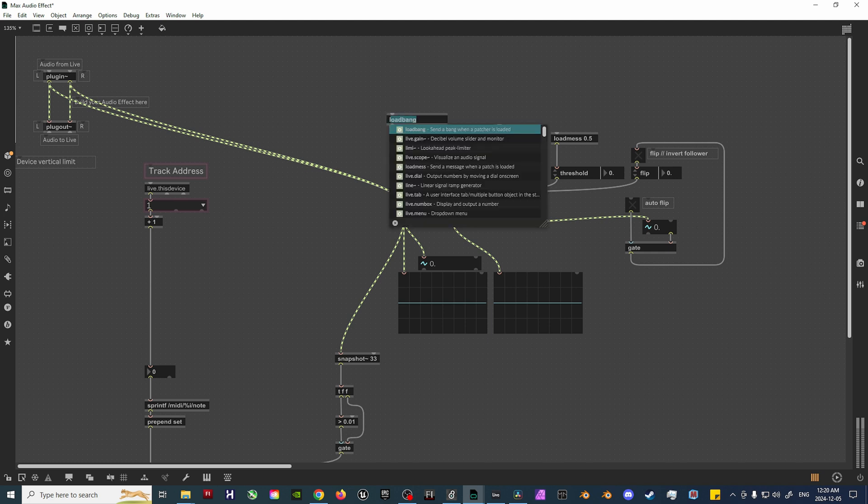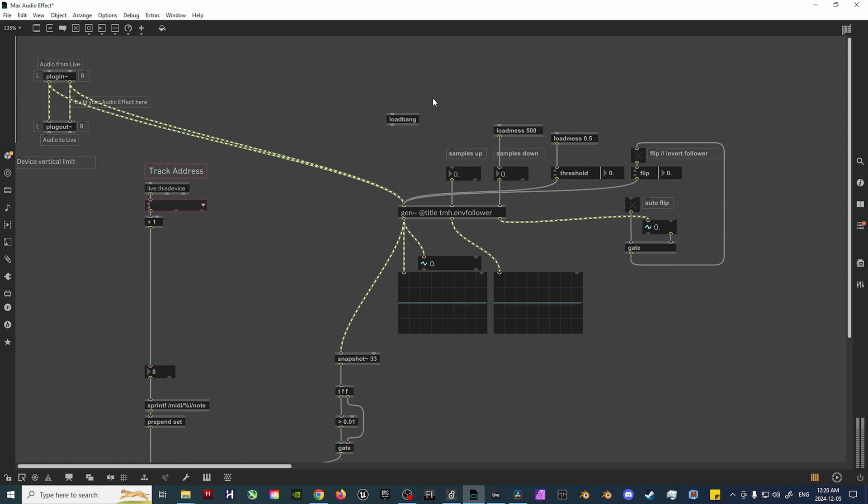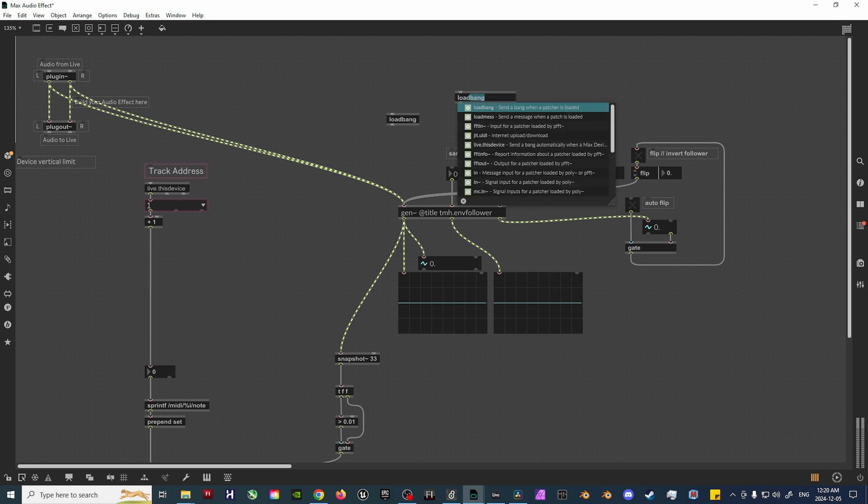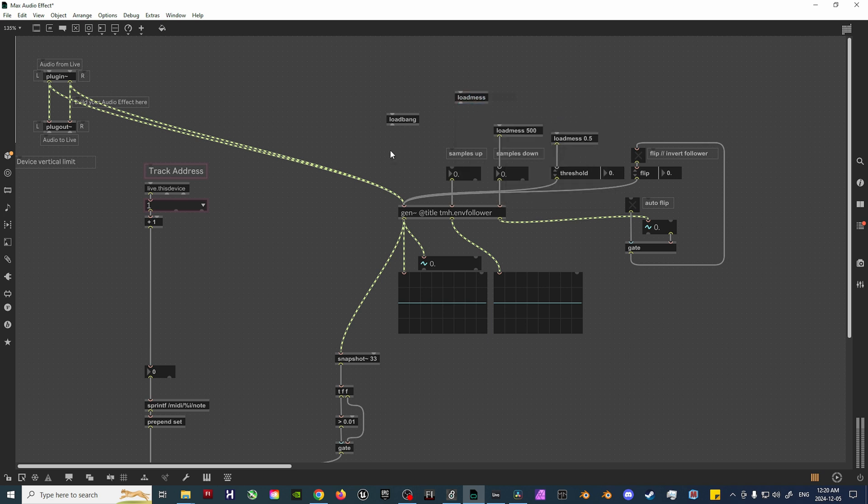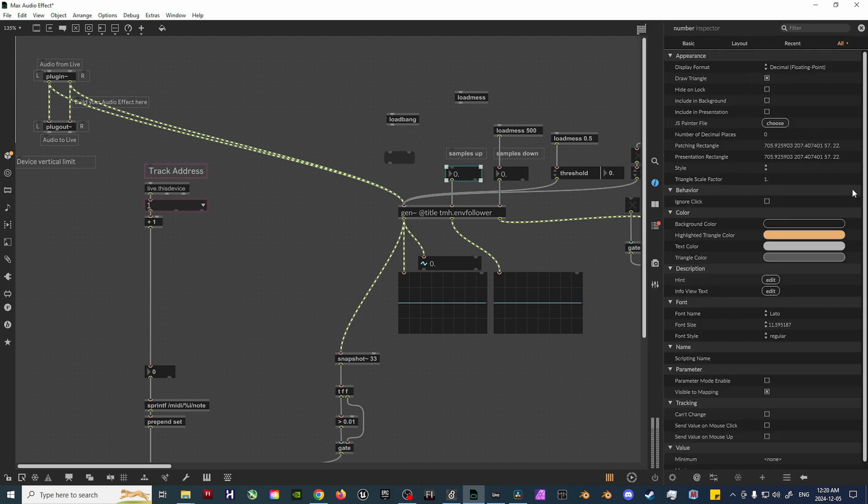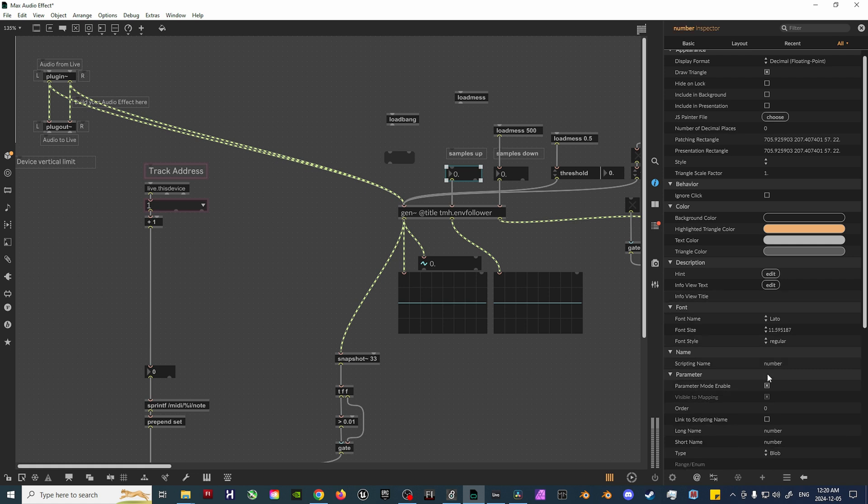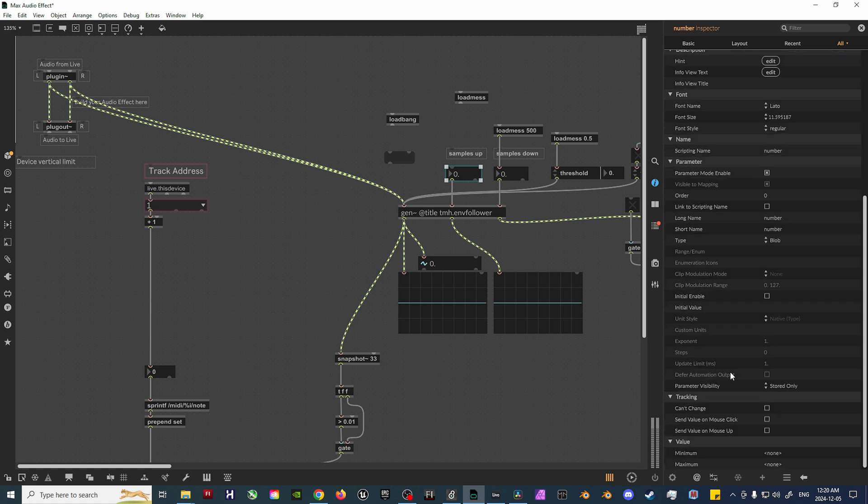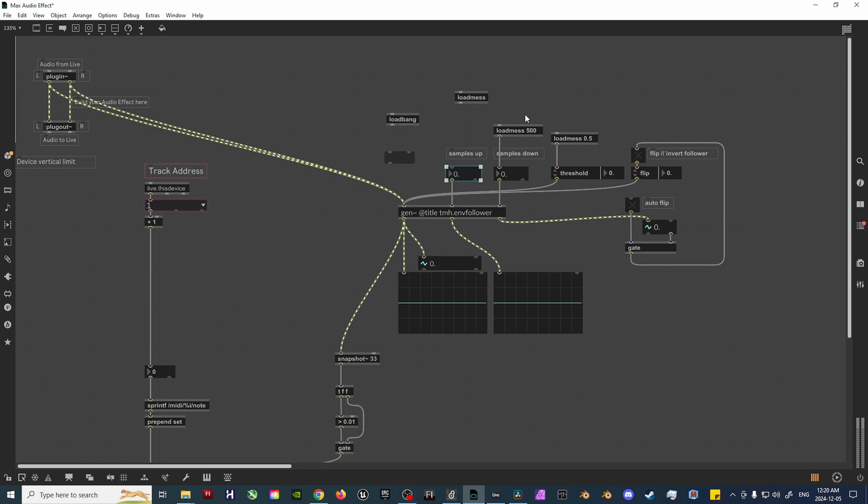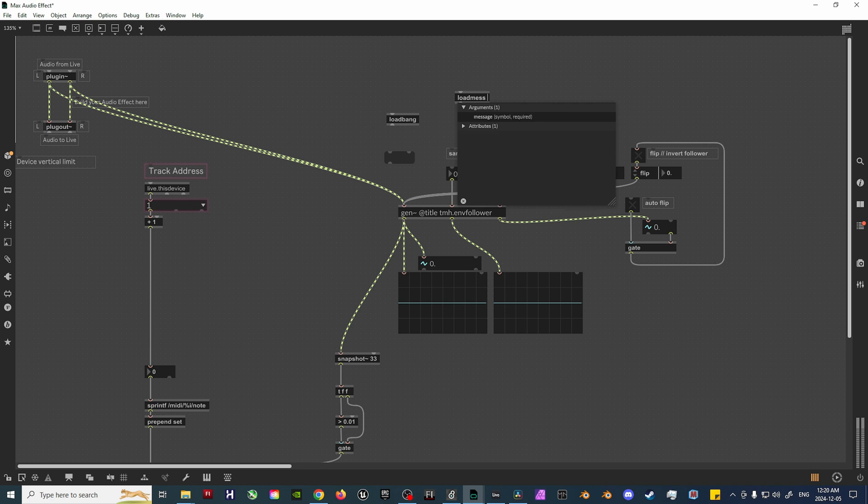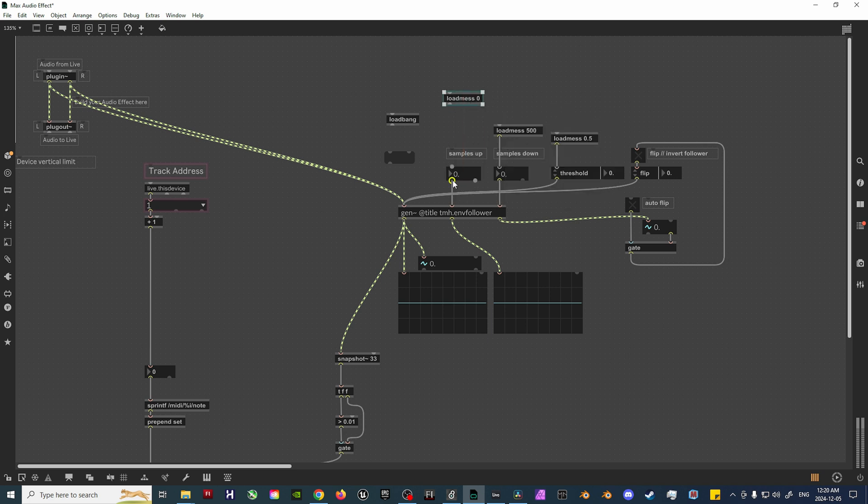First, in the Inspector tab, ensure that ParameterModeEnable is turned on for each of the integer and or float objects, with ParameterVisibility set to StoredOnly. Set the argument in the LoadMess object to the value you wish to have upon loading the MaxForLive object for the first time. In this case, I'll set it to LoadMess 0. Next, take the output of the Integer object and plug it into the WriteOutlet of the Message object. Then, take the output of said Message object and plug it into the input of the Float object. Finally, take the output of the LoadBang object and plug it into the left input of the Message object.